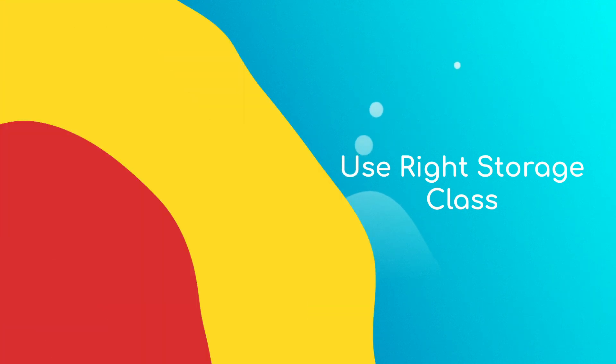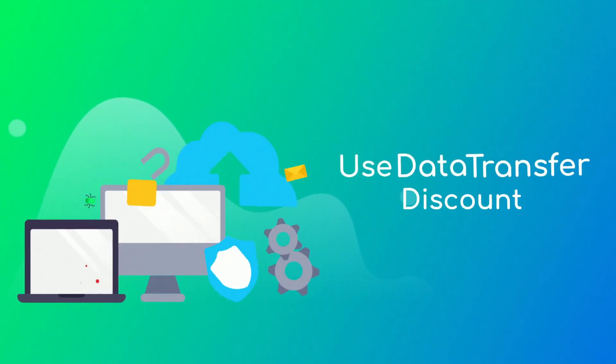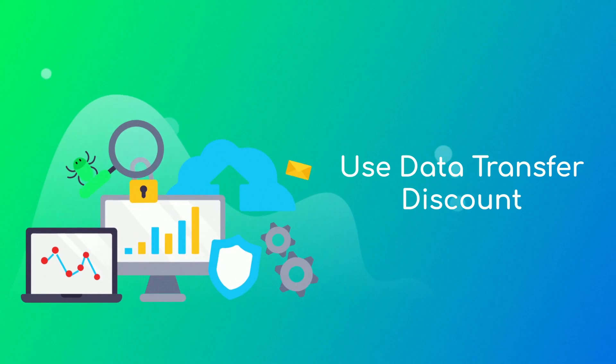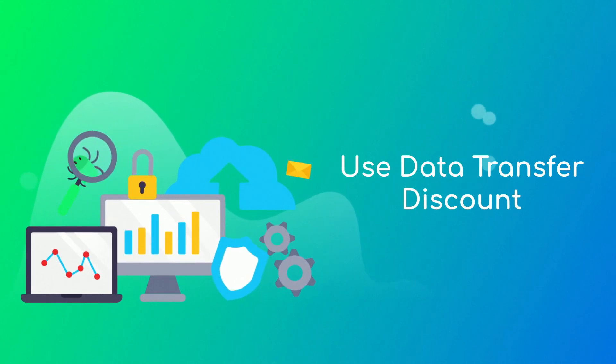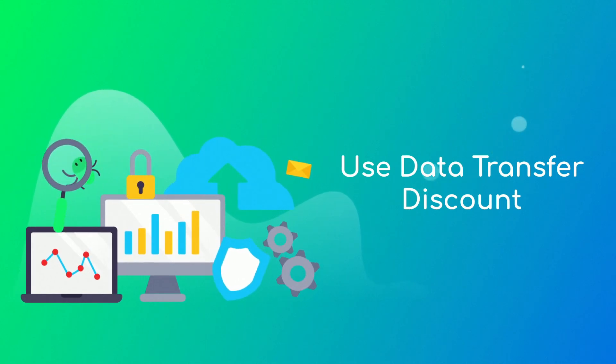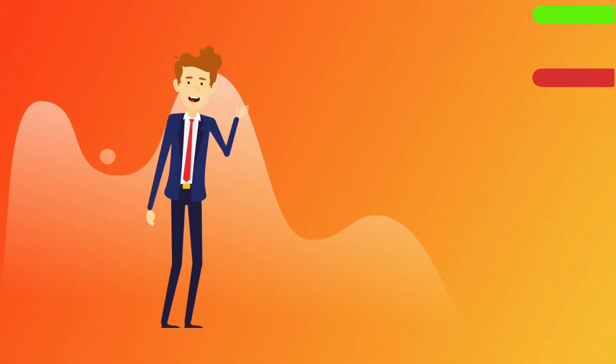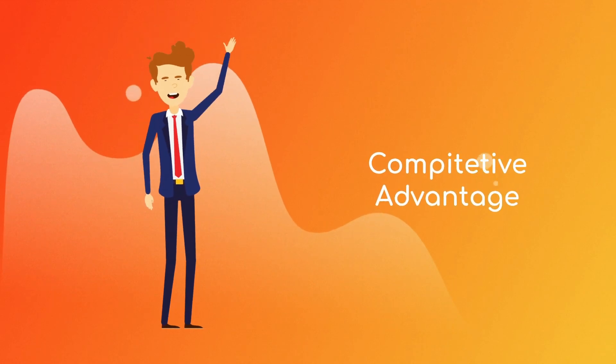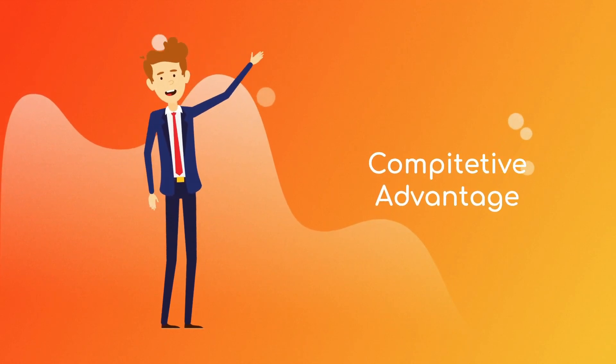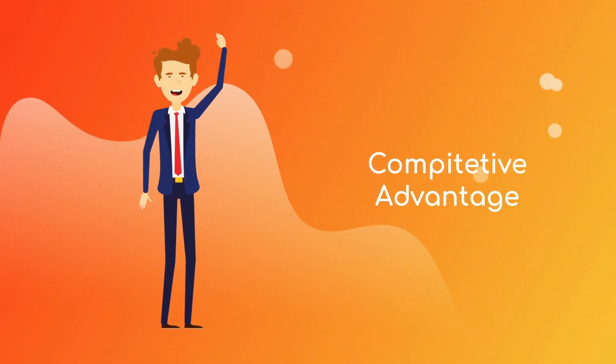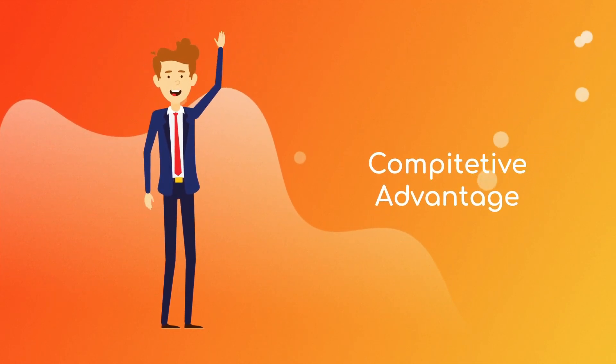Use data transfer and data transfer out discounts. AWS offers discounts for transferring data within the network and to the internet, so make sure to take advantage of this.